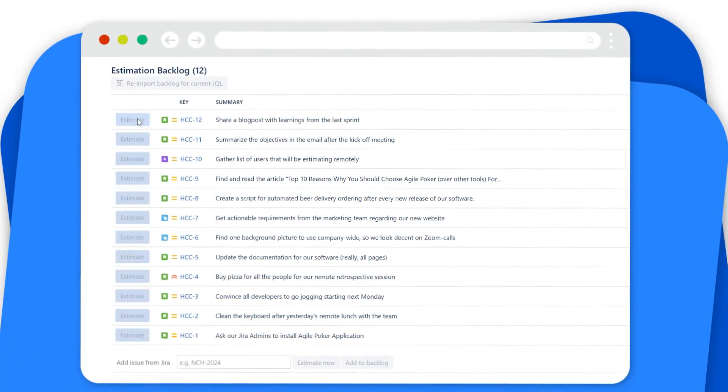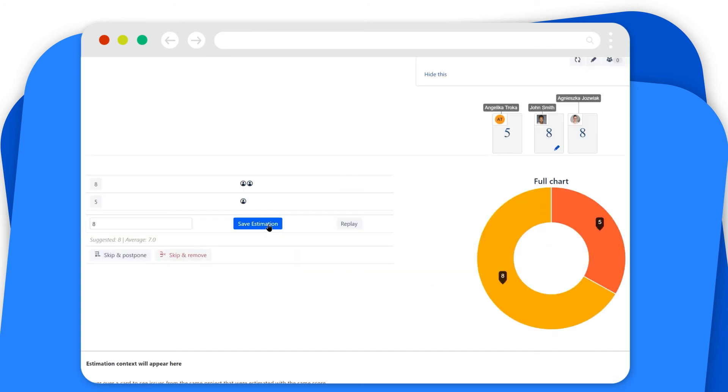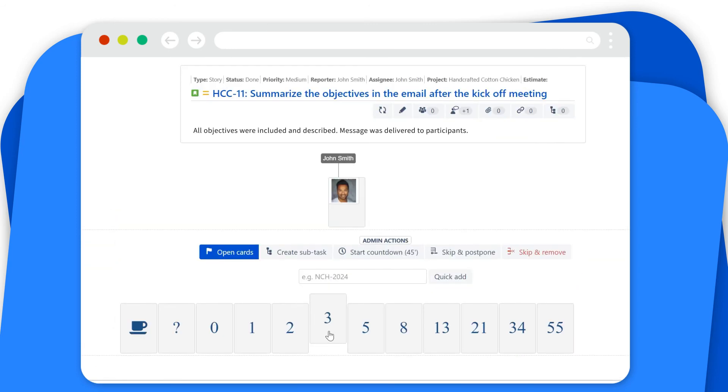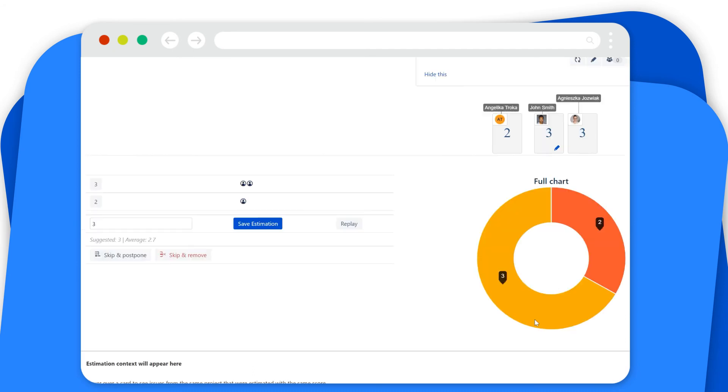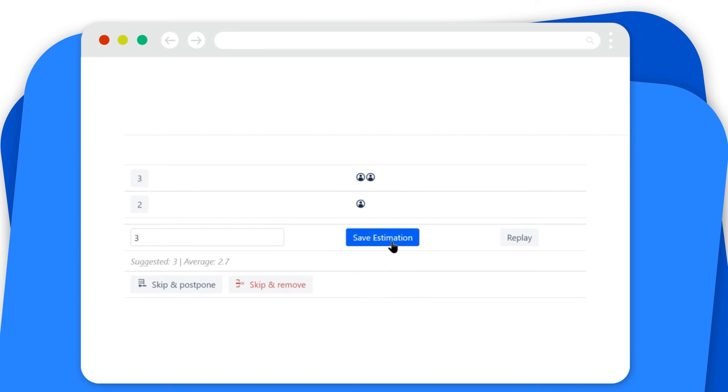Follow the estimation process with your team and observe how votes are allocated to each task. After the game ends, you'll see how each team member estimated selected stories. Try to reach your consensus if the estimates differ too much.